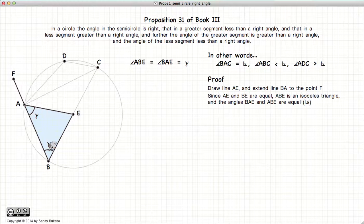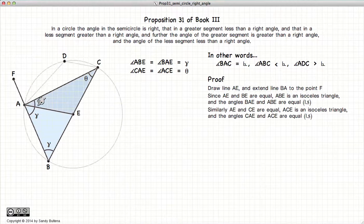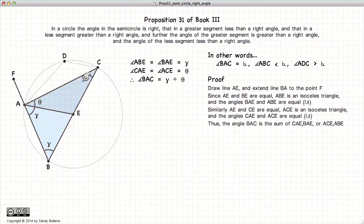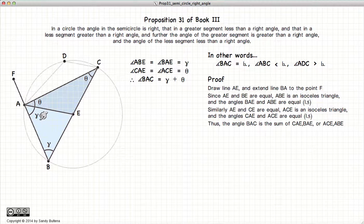These two angles are also equal. Similarly, this angle is equal to that angle — same logic. Now the angle CAB is equal to the sum of this angle plus that angle, or in other words, gamma plus theta.